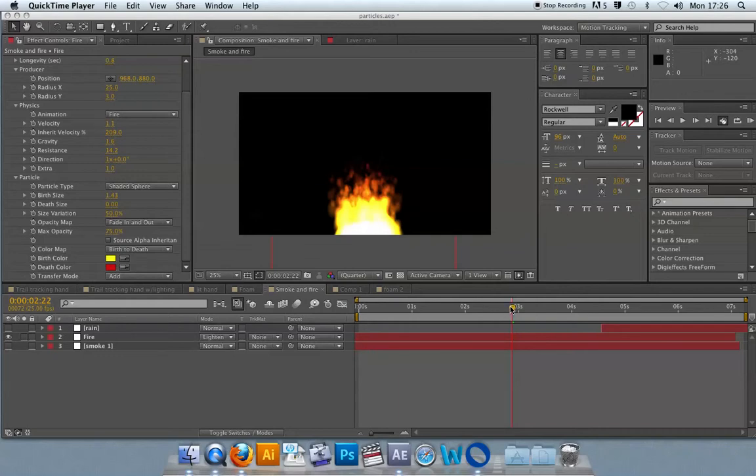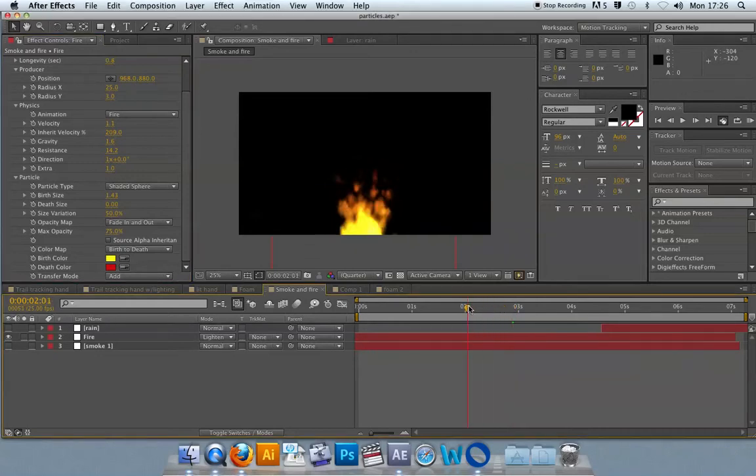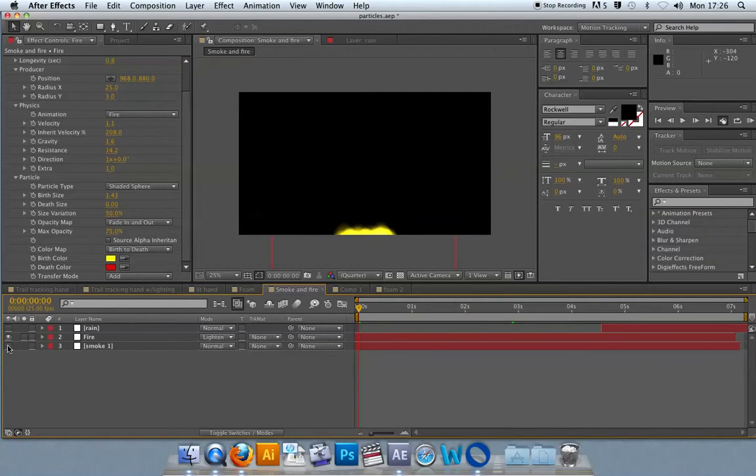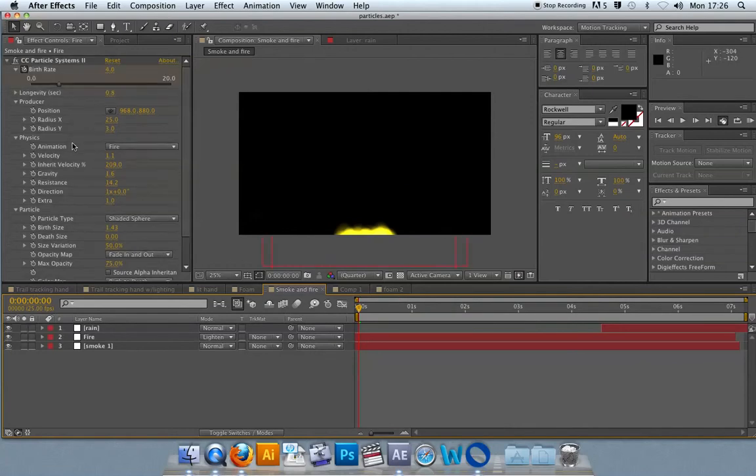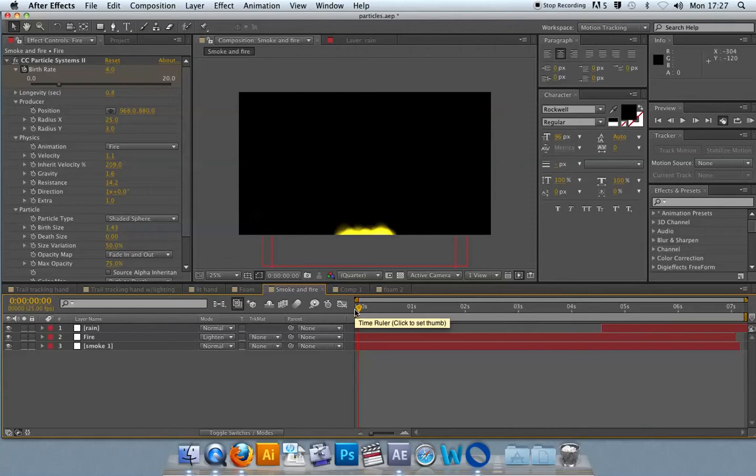The particle systems I've created here are all based on the same effect, and that effect is CC Particle Systems 2. This is just a really simple mock-up of how you could create some special effects using a single particle system.